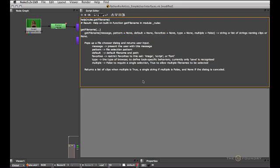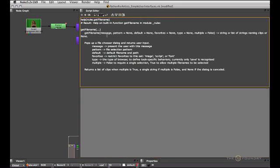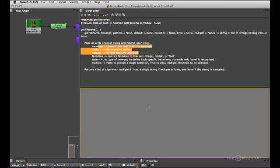We're just going to use the first three. So we're going to use the message, the pattern, and the default value. So first I'm going to define a default directory where all the daily data lives for me. And that is stored in users, frank, dailies. And make sure to terminate this path with a slash so the file browser actually goes inside of that directory rather than just selecting it.